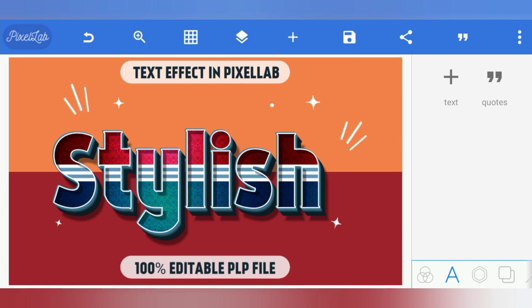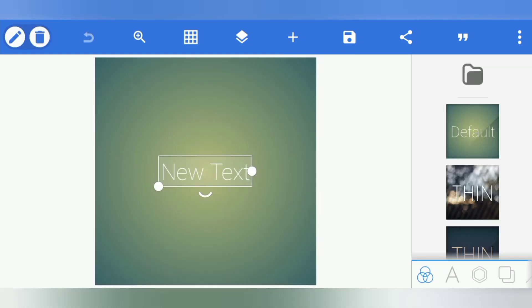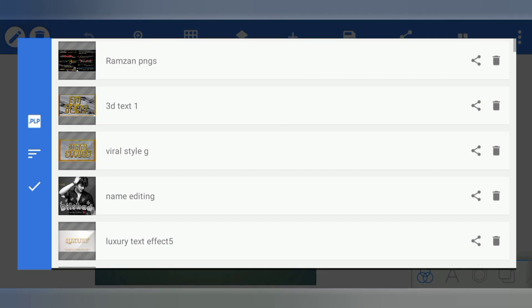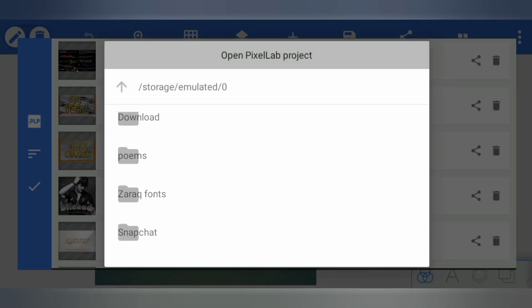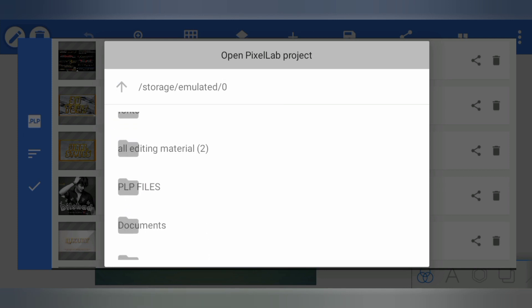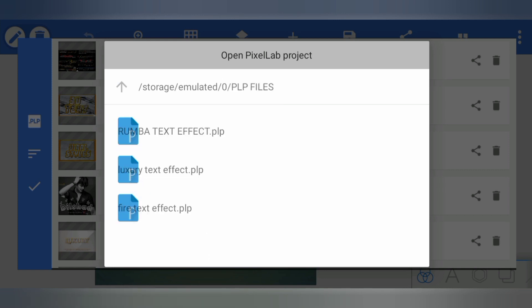Let me show you how to add the PLP file and make changes of your own choice in the stylish 3D text. After opening the Pixel app, go to My Projects, click on PLP file — it will direct you to the download, where you can find the PLP file you downloaded via the link given in the description.